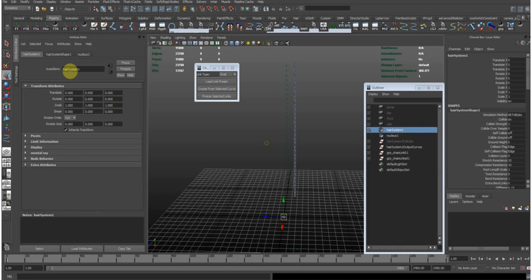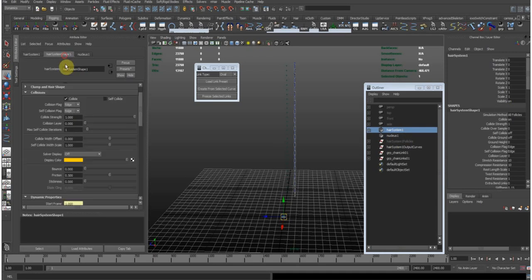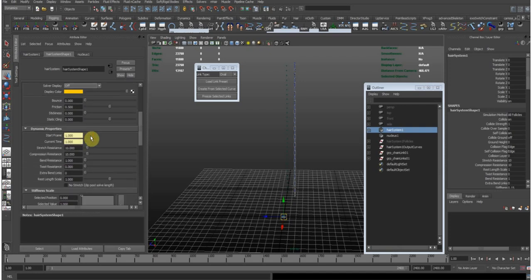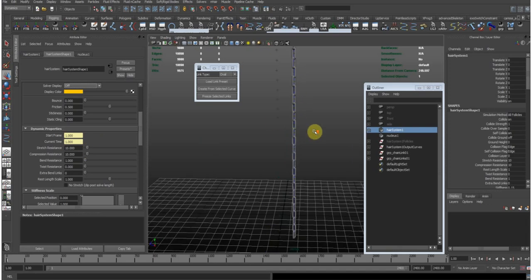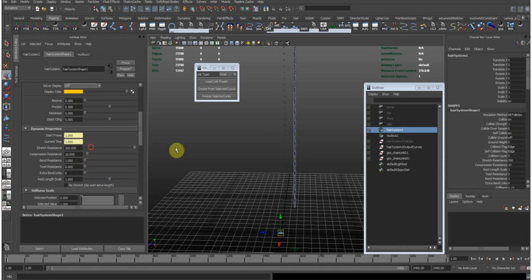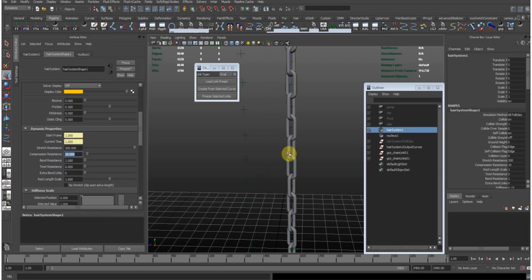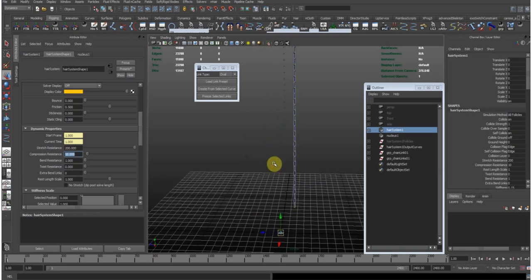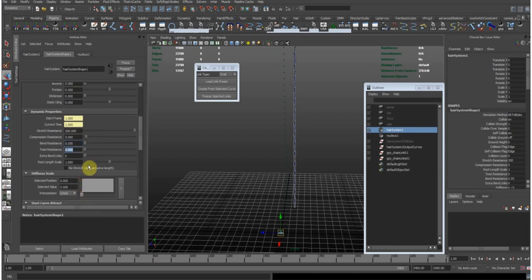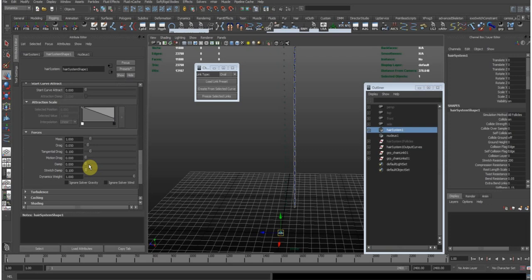Now in the hair system we introduce some self collision. Introduce some collision with objects. Now chains obviously don't stretch, at least not much. So we can bump the stretch resistance up to 200. Chains can compress, so let's leave this compression resistance fairly low. Bend resistance, they can bend in a very close angle because of the way they are built. So let's reduce this to a fairly low value. And that's it.